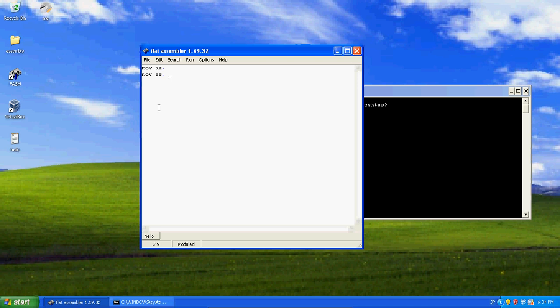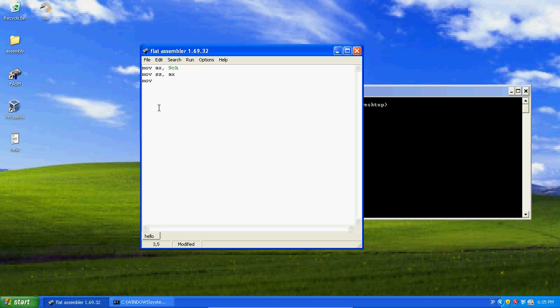Since we can't move our value directly into here, we're going to first move it into AX, and then move AX into SS, because we can't just move 9000h into SS. Now we've got to put something into SP, we're going to go with 4096 decimal.